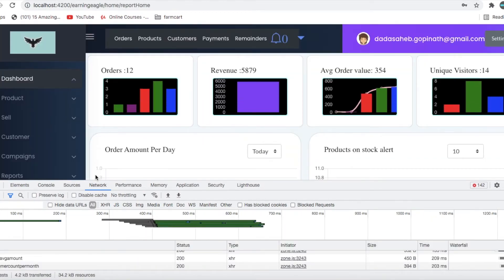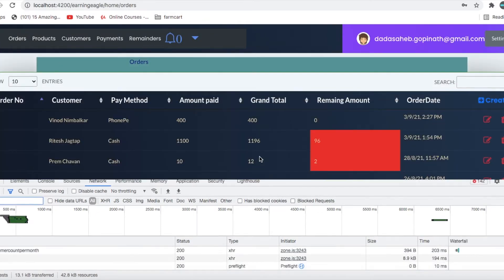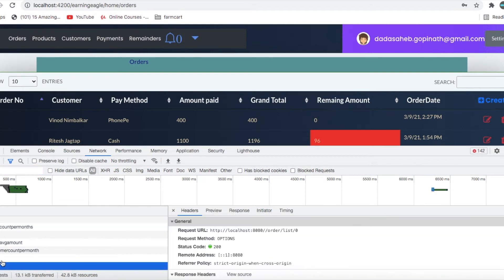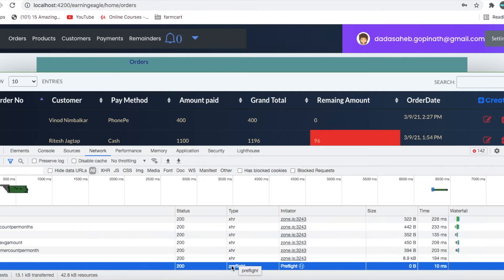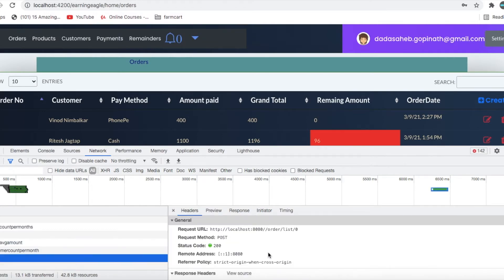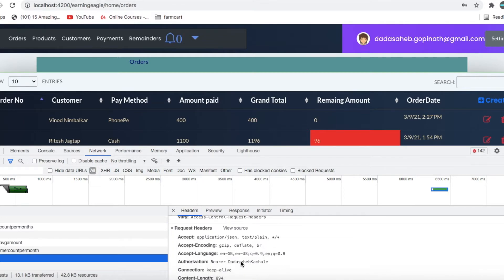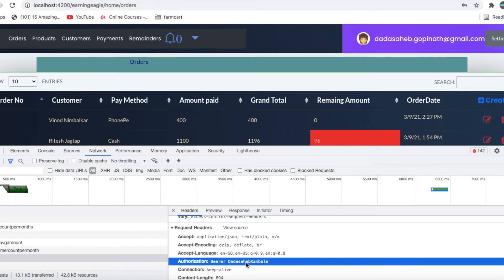I am logging into my application. I will go to my Orders. You can see there are two requests — one is a preflight request which is an OPTIONS request and the second one is the actual request. In the request headers, under Authorization, you are sending a Bearer token. That Bearer token will be checked at the back-end, and if it is present it will return the data; if not, it will not return the data.